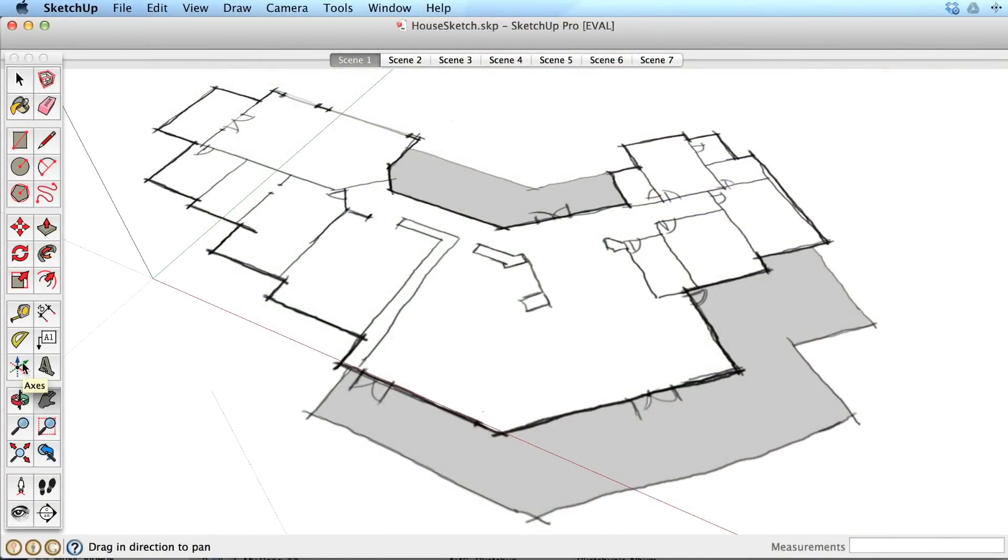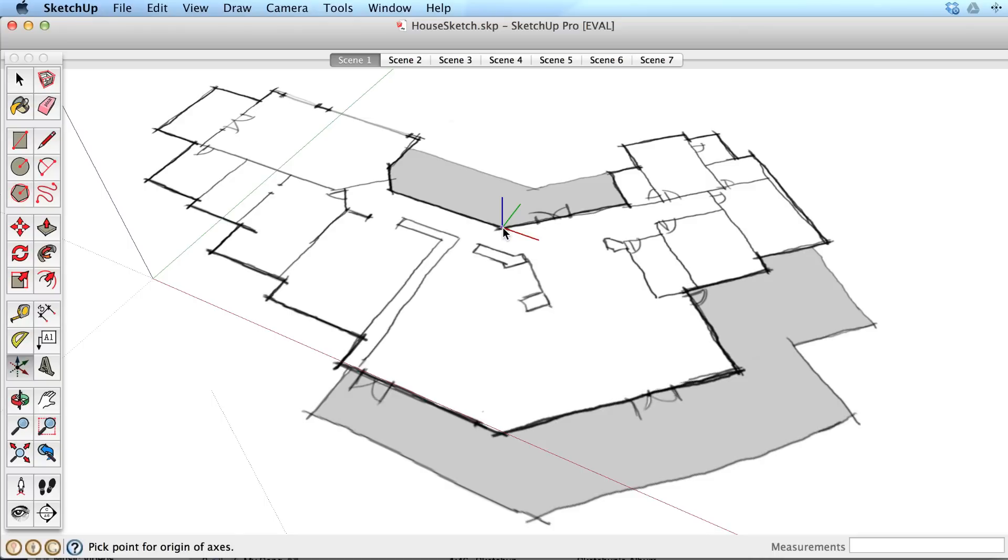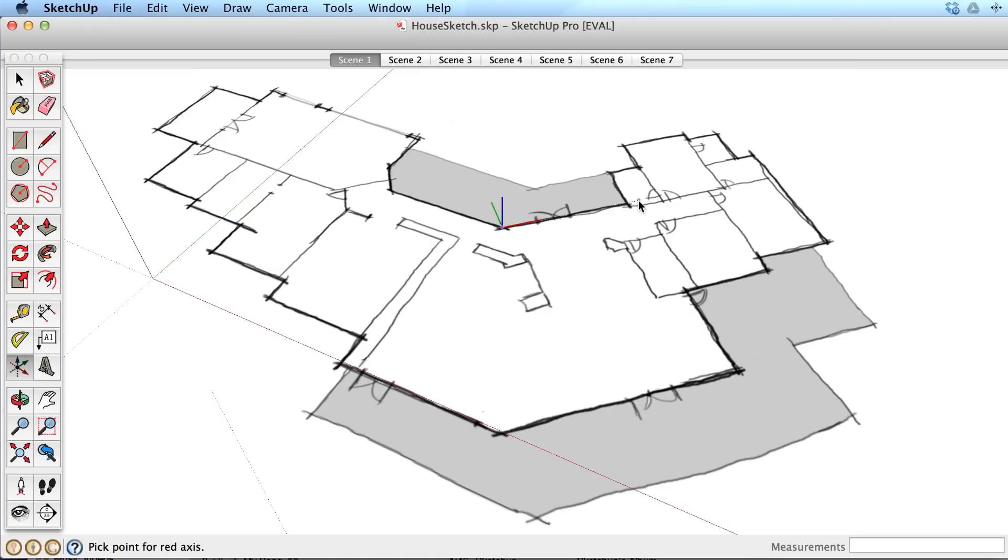The axis tool requires three mouse clicks. After selecting the tool, click once to place the axis origin. As you pull away, you'll see the red axis following your cursor. Click again to place the red axis, then pull away again to place the green and blue axes.